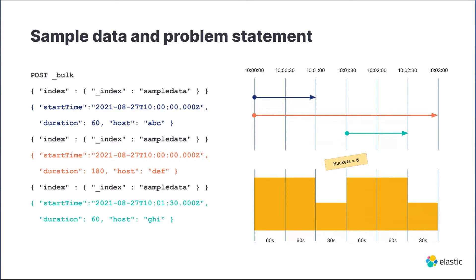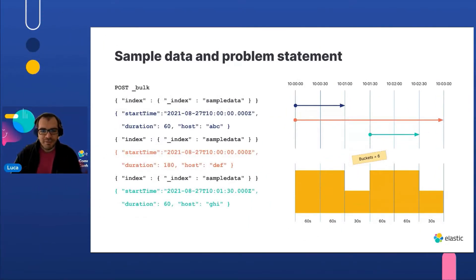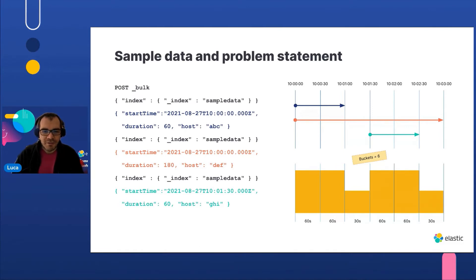We want to get a date histogram where for each time bucket we want to obtain the total amount of time spent executing tasks by all the hosts. For example, if we want to obtain six buckets over three minutes observation time, we should get a diagram similar to the one on the bottom right of this slide.